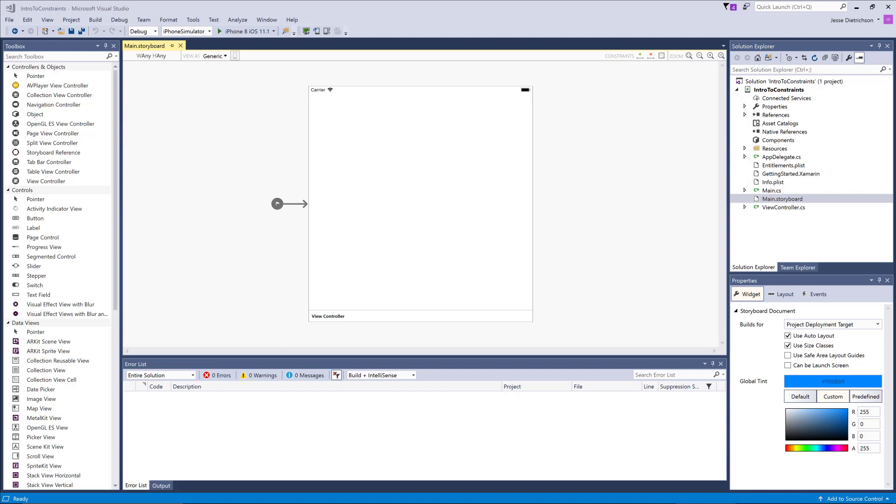However, I want to introduce you to another concept called auto layout. Auto layout is Apple's system for managing sizing and positioning of child elements, or basically the entire UI. As you can see, if you select the storyboard anywhere and go to the properties pane, it actually says use auto layout. That's the default option.